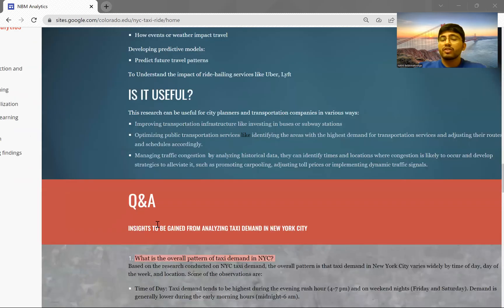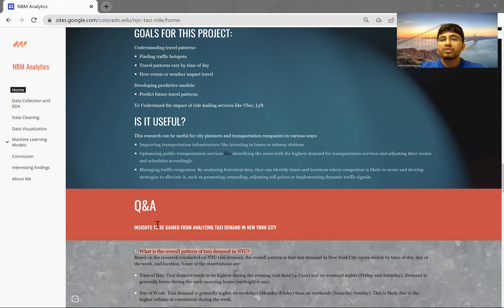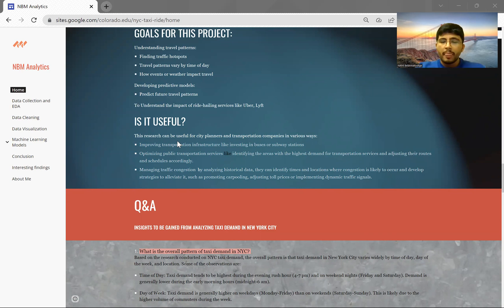This analysis is very useful for city planners, city developers, and transportation companies. They can use it to improve transportation infrastructure by investing in new bus services and taxis, optimize public transportation by identifying high-demand areas and adjusting routes and schedules accordingly, and help manage traffic conditions by analyzing historic data.